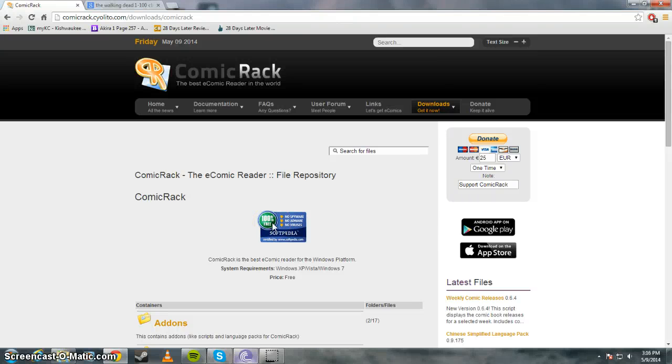Hello guys. I just wanted to make an updated video of my how to download free comic books and read them on your PC.